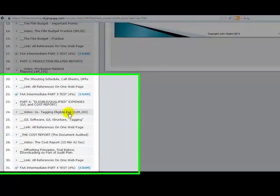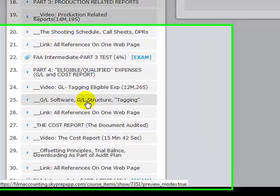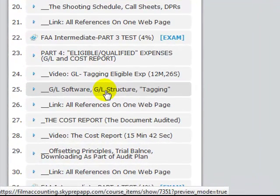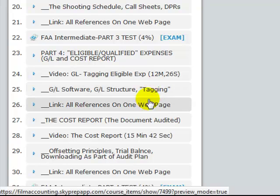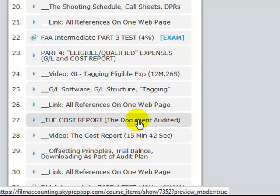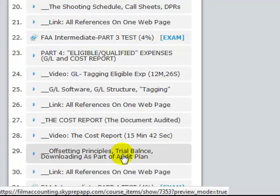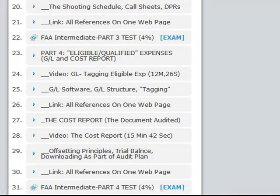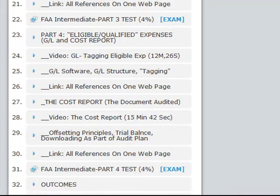In part four, we go over the general ledger software — the structure, the way tagging is used. That is, how you tag each individual line item to help with the tax credit audit, and how you can actually insist that the production accountants do that sort of thing. We also go over the cost report — what it looks like, how it looks and feels, the principles involved, trial balance, things like that — so you have a very good understanding of where you're coming from with that cost report.